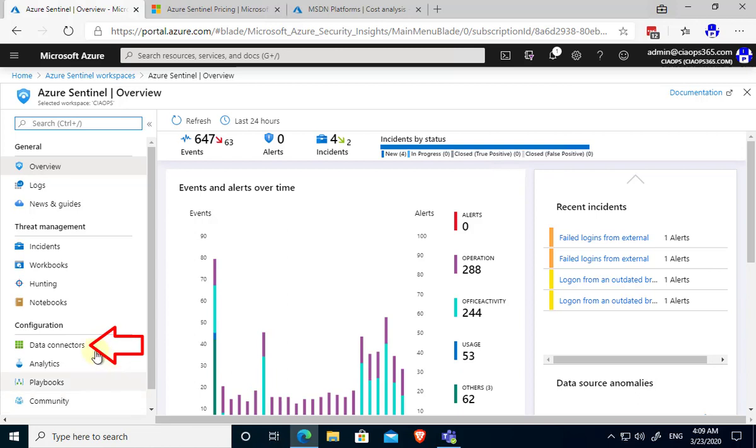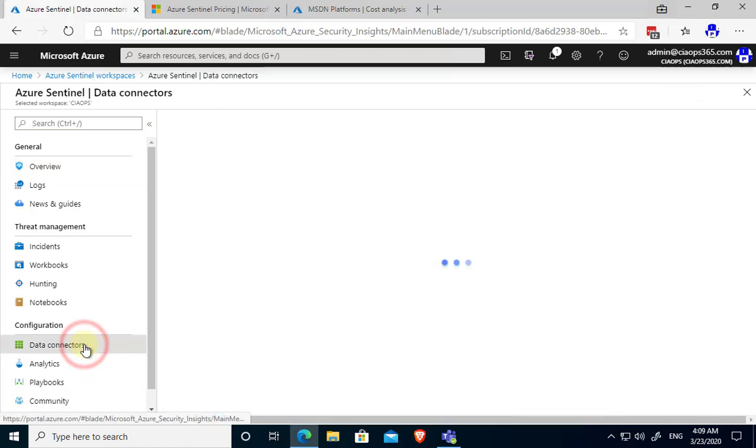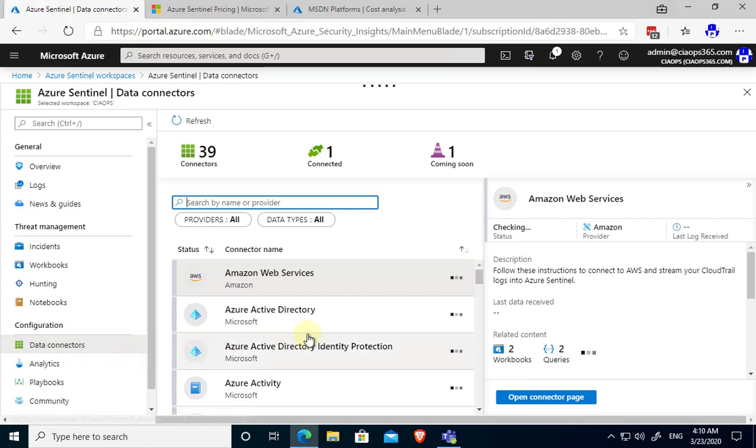We do that by going down on the left hand side here under configuration and selecting data connectors. Now our data connectors connect to both on-prem and cloud services but they also connect to non-Microsoft cloud services as well.